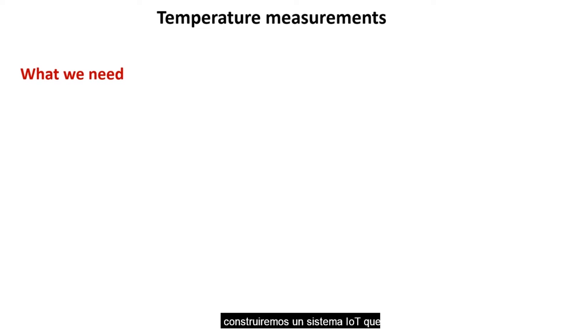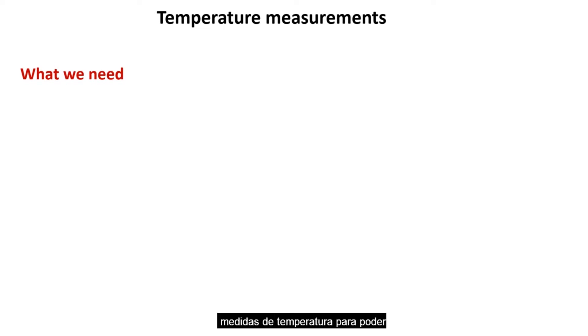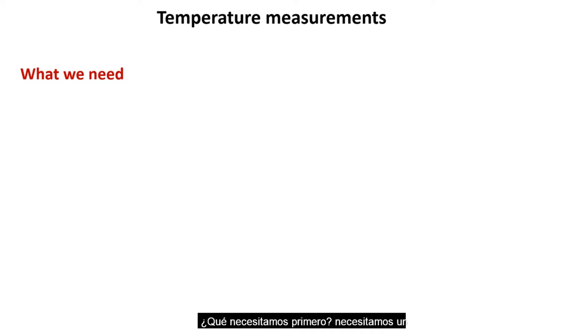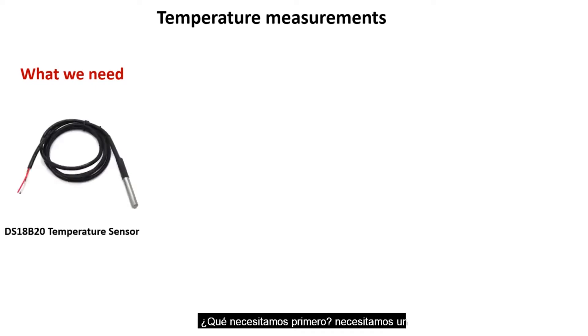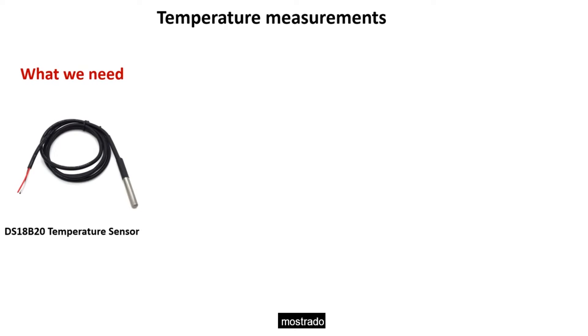We will be building an IoT system that takes temperature measurements. To be able to achieve this, what do we need? We first need a DS18B20 temperature sensor like what has been displayed here.